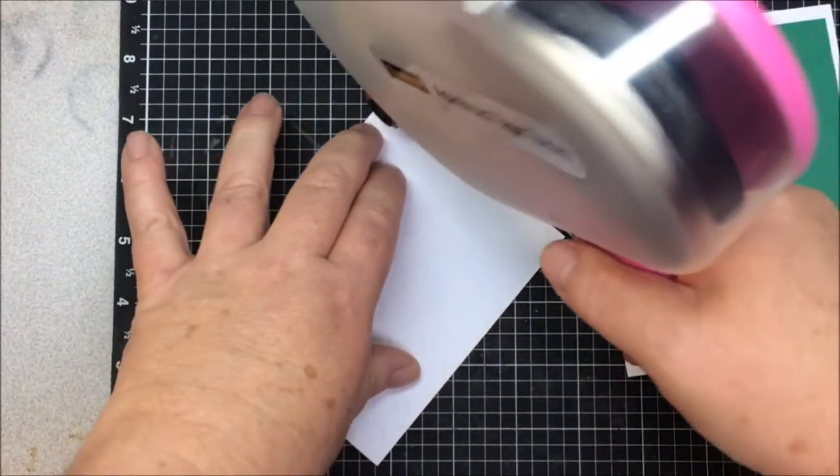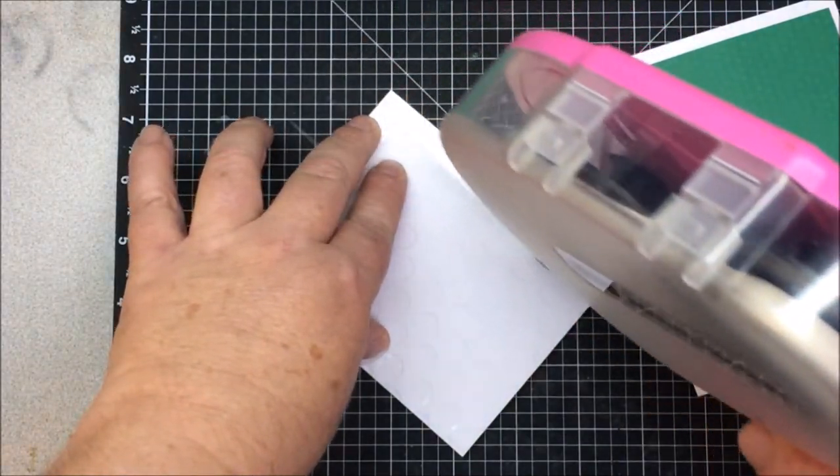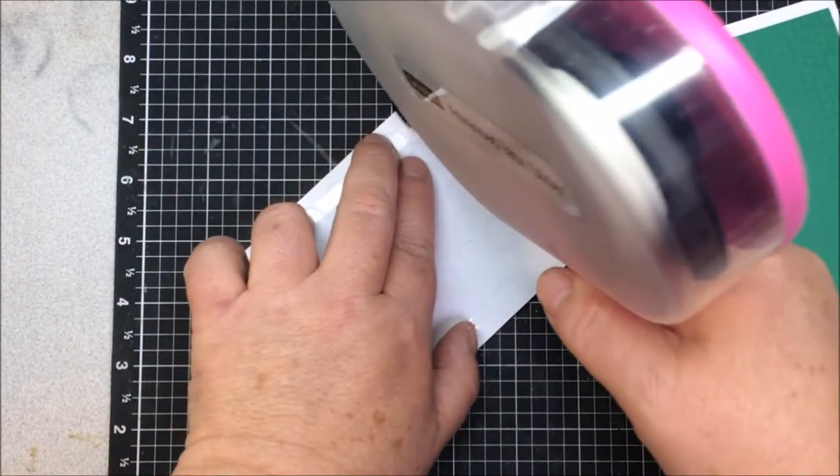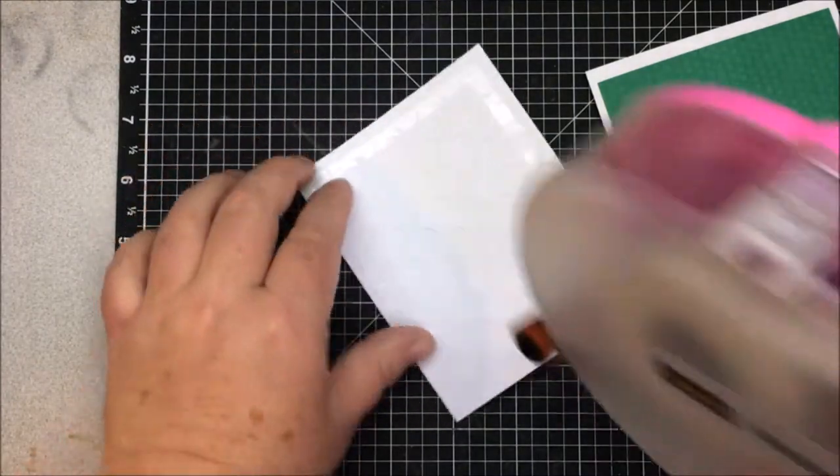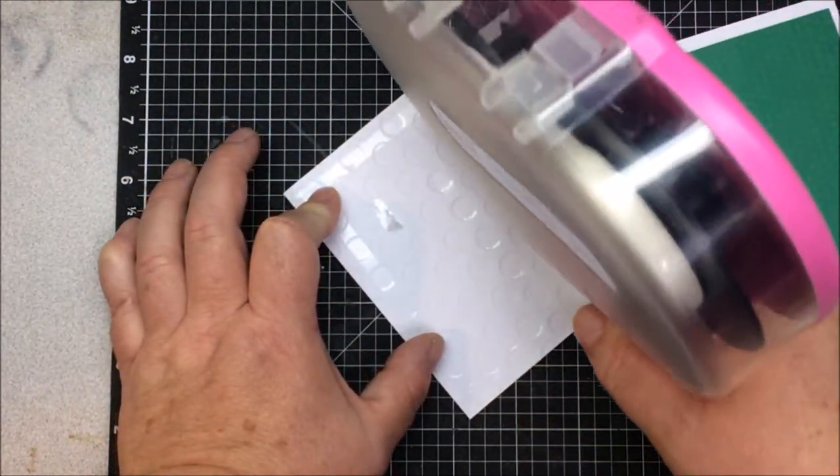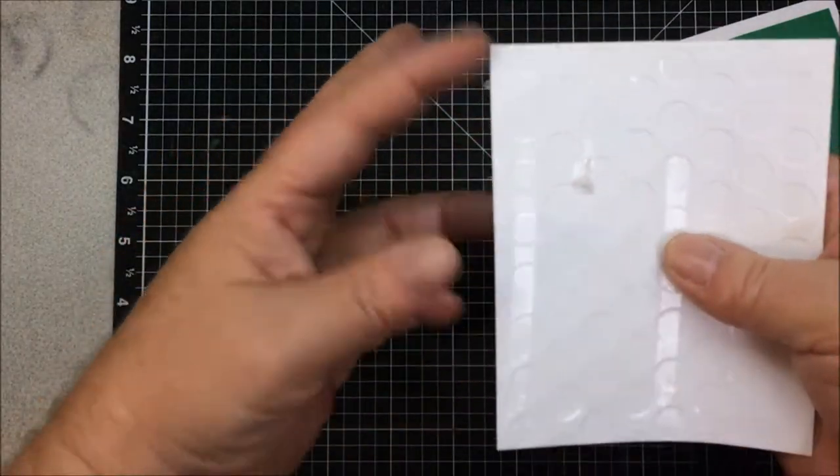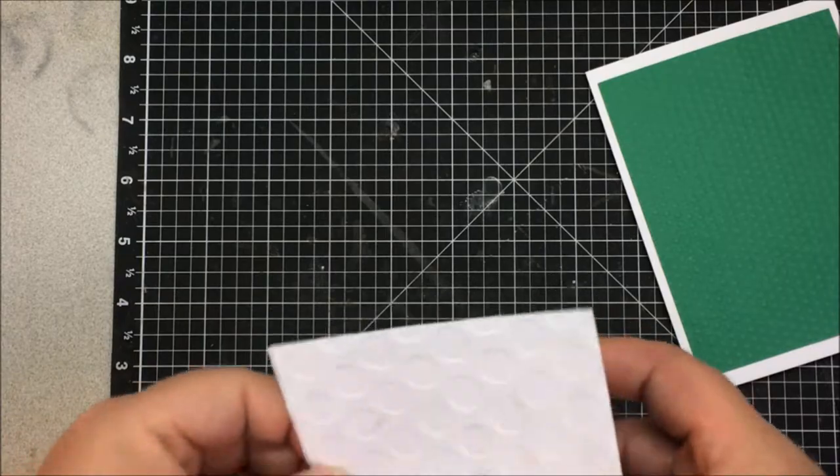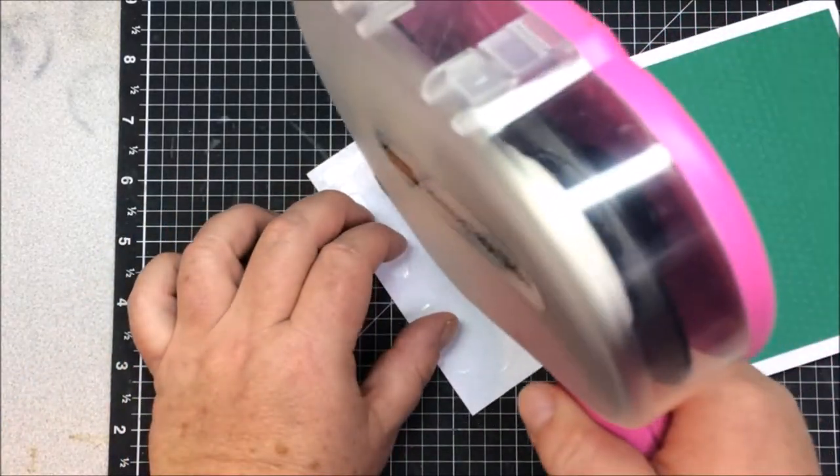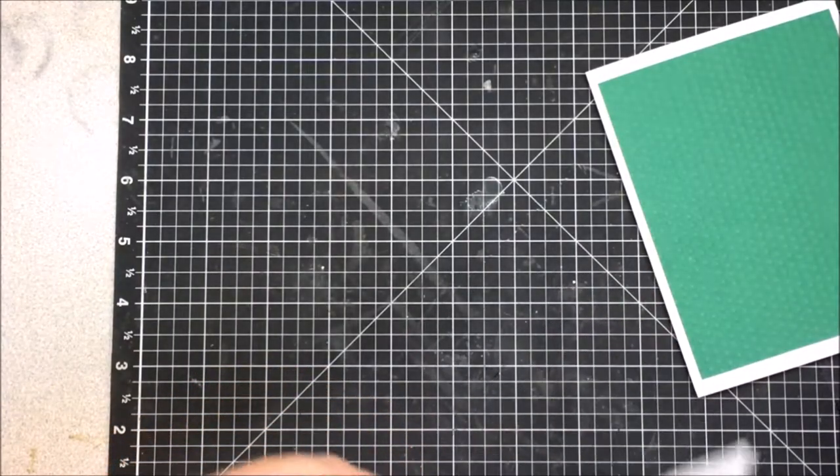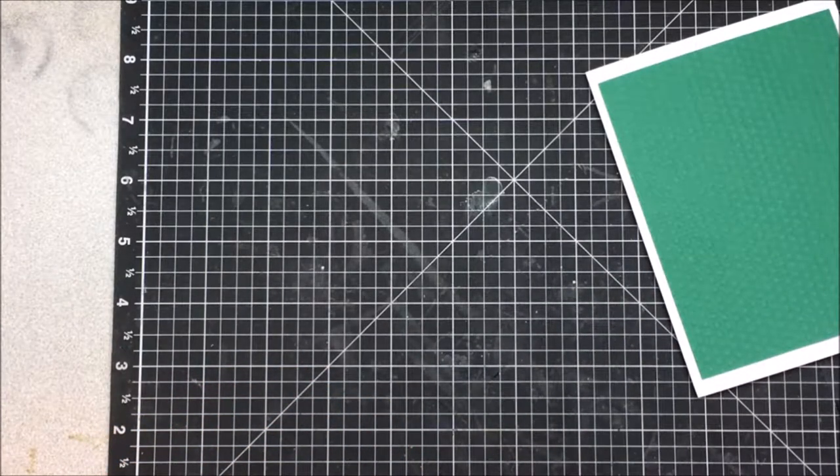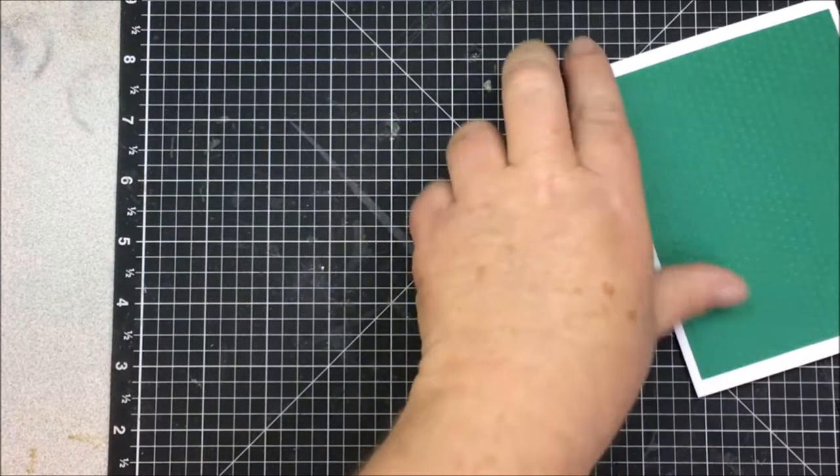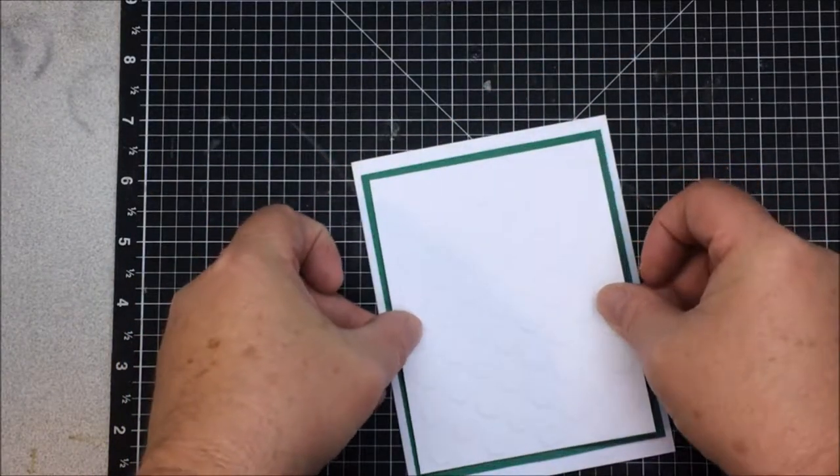How many of you have this issue with your ATG gun? I would love to know who does and do you have a solution. I am almost tempted to just switch over to wet glue, which I just might do.